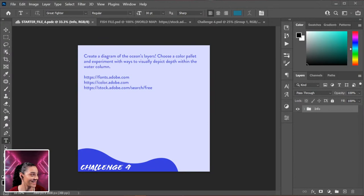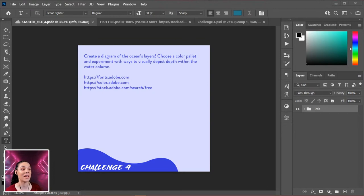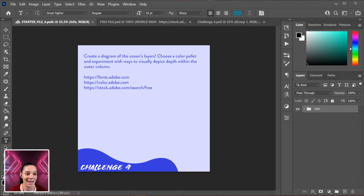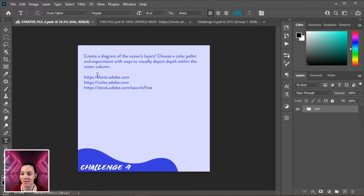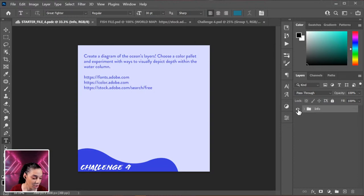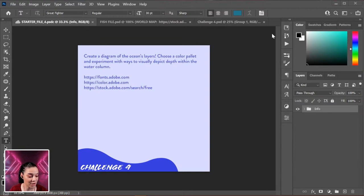Without further ado, let's jam on this challenge! We're creating a diagram of the ocean's layers — I'll show you a quick and easy way to add color, interesting gradients, and make a diagram look more interesting. Then we'll populate the graphic with images of fish that live at certain depths for unique flair. I have supplied helpful links, fonts, colors, and stock images where you can get free resources.